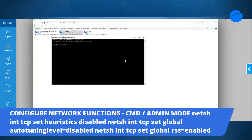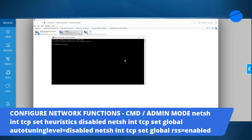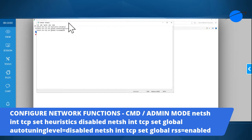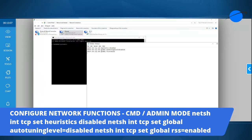If that doesn't fix it, the next step is to reconfigure the network functions using netsh commands. We'll go through a list of commands in the same Command Prompt window. I'm going to grab my commands and paste them on screen so you can see how this is done. These are the ones we'll run one by one, or you can run them all together using a batch file.